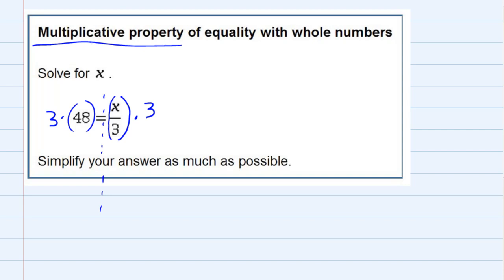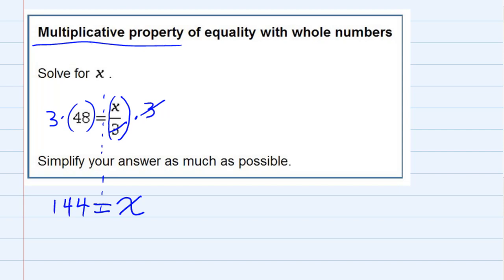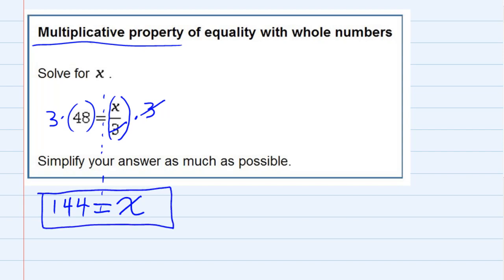So what that does for us is on the right-hand side, the 3s will actually cancel because I'm dividing and multiplying by 3. So that leaves me with just x. And then on the left-hand side, I've got 48 times 3, so that gives me 144. So 144 equals x. We multiply both sides by 3 — that's the multiplicative property.